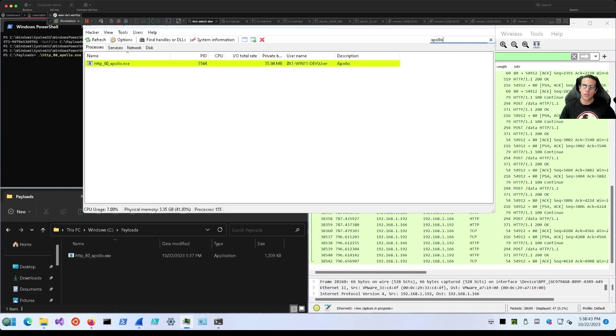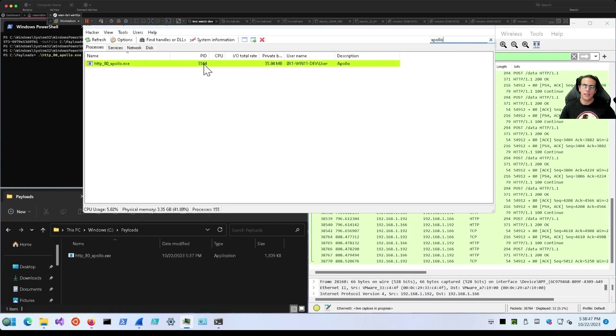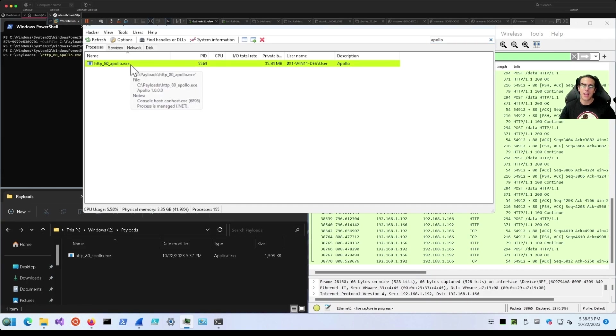We search for the Apollo process and we see it here in process ID 5564, running out of C:\payloads\http80_apollo.exe.